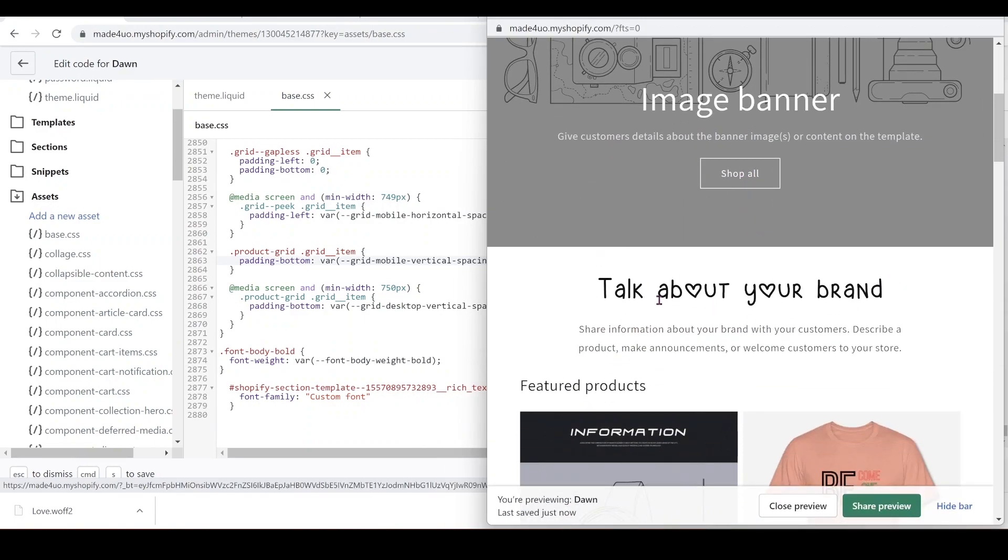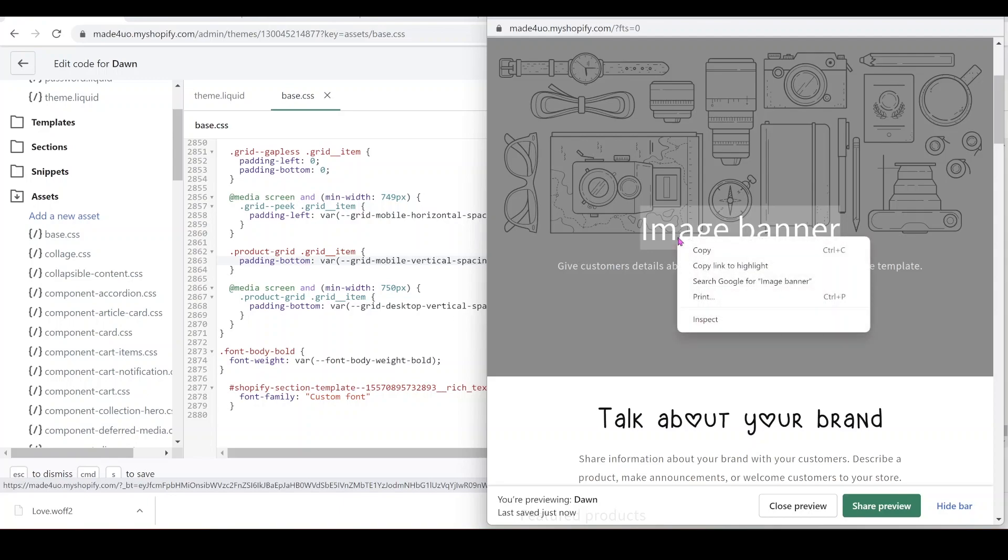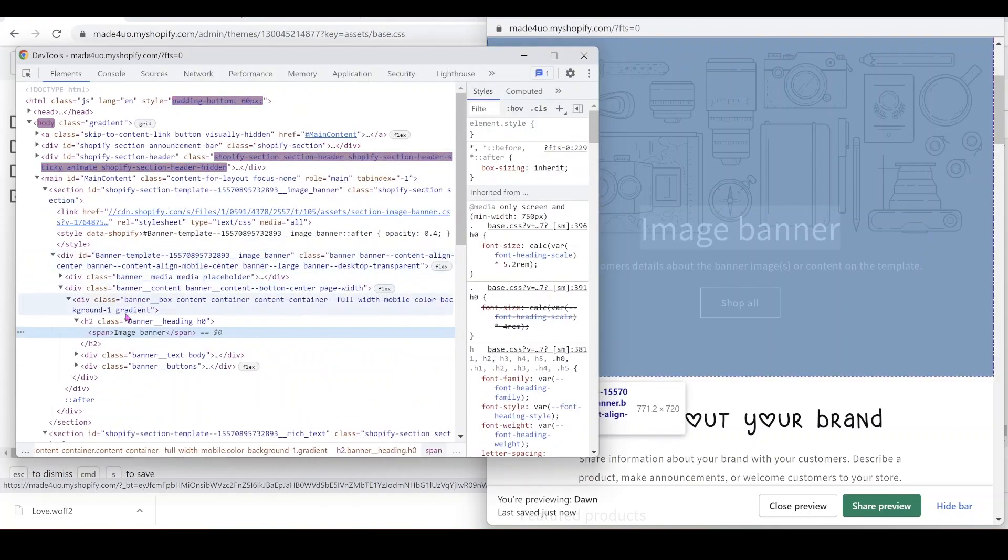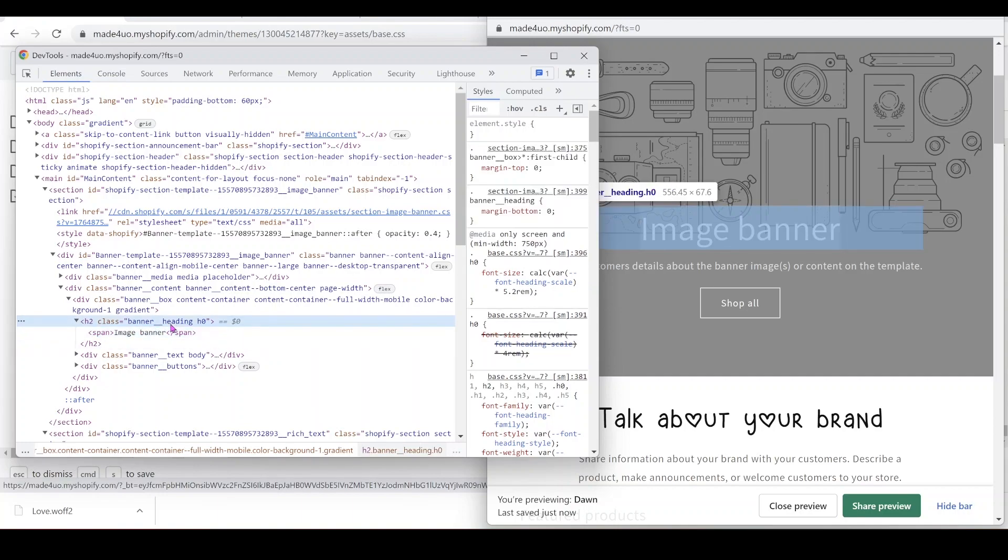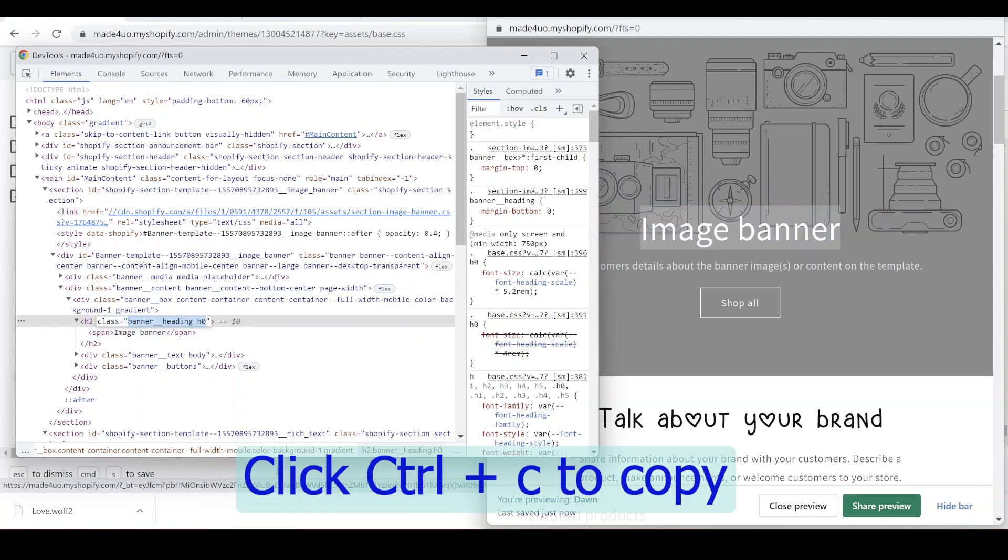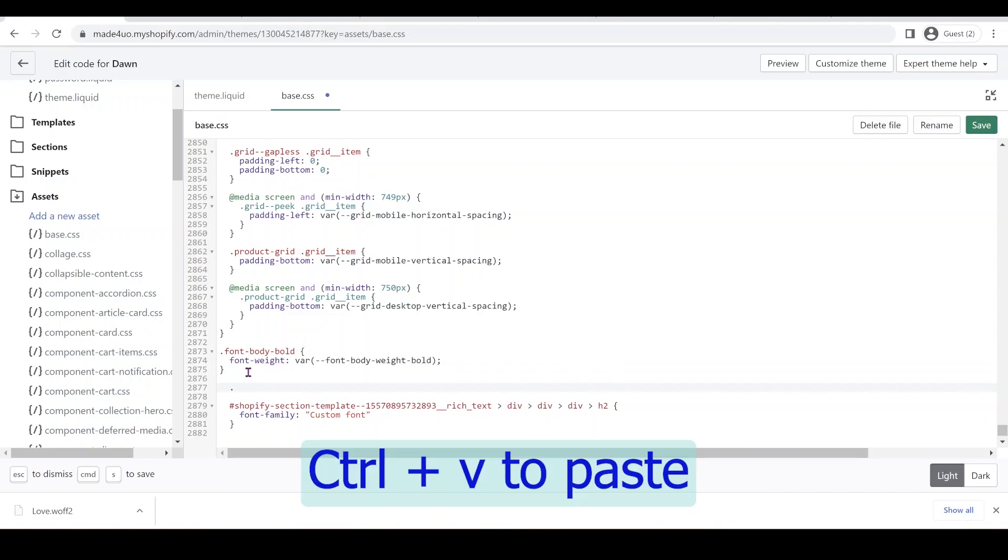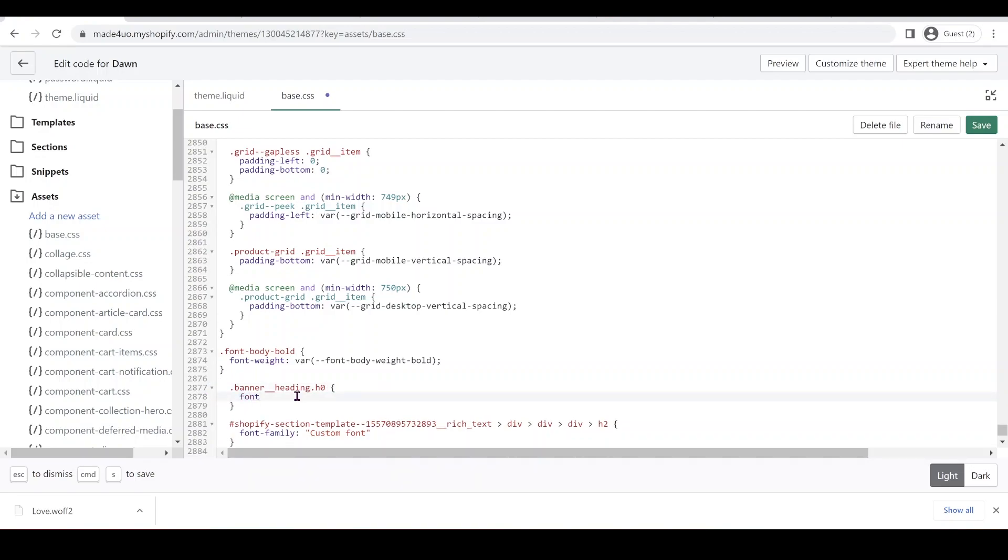So what if you want it to apply to this banner image banner right here? You have to call that selector. So you can right click to inspect. And then we're going to call this. So this one is called a banner heading with an H0 as a class. So we're going to call that one. So it's a class. So we have to start with a dot. And then in our H0, we're going to move closer to the banner underscore underscore heading. And then we're going to put a dot. And then font family, custom font.